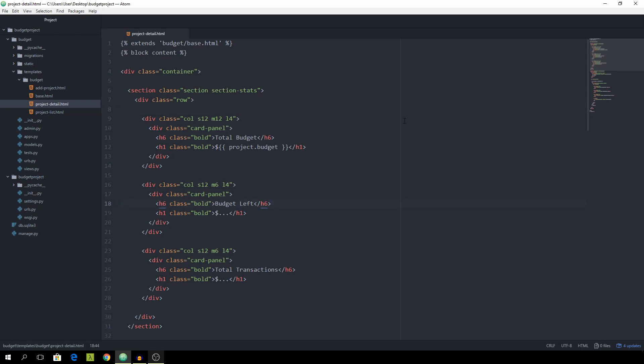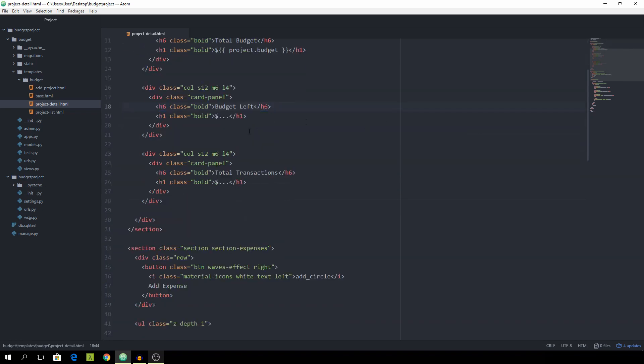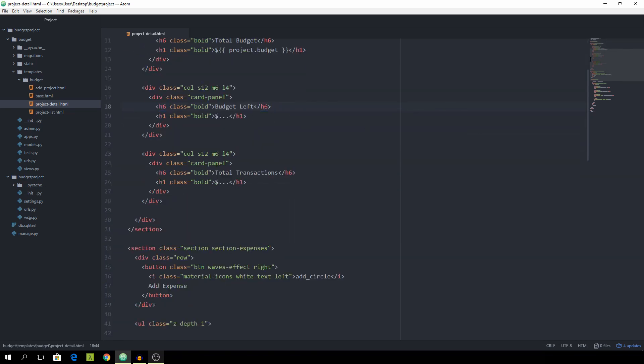Open the projectdetail.html file, which is where we are going to start out for building our model, which we're then going to use to add the new expenses. So that's going to be a pop-up.